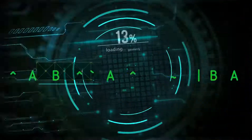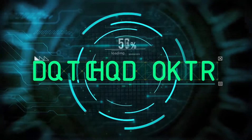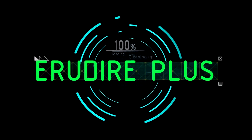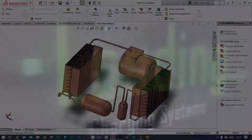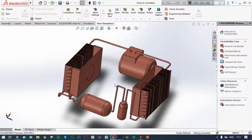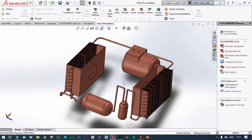Hello friends, you are watching Aroodire Plus, the professional CAD CAM solution provider. This is a complete setup for an HVAC system consisting of compressor, condenser, collector, wire expander, and finally going to the evaporator.